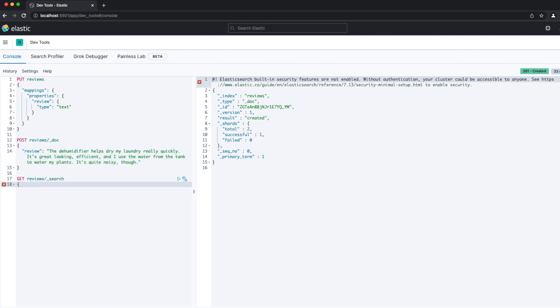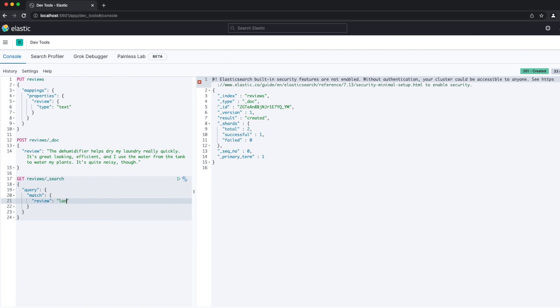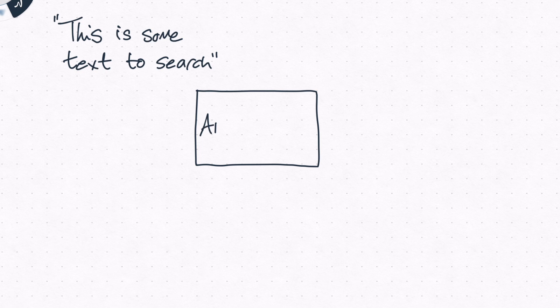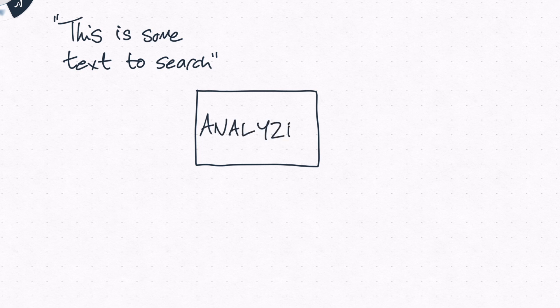How is running a match query over a text field able to do all of this? Two words: text analysis. When text is stored in a text field, it's not stored in its exact form. The analysis process, conducted by an analyzer, takes text and produces a stream of tokens, which are maintained in the inverted index.